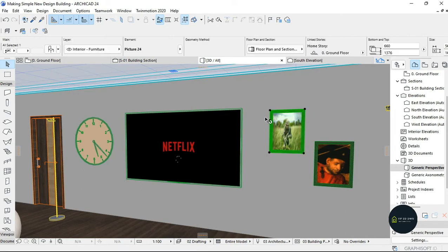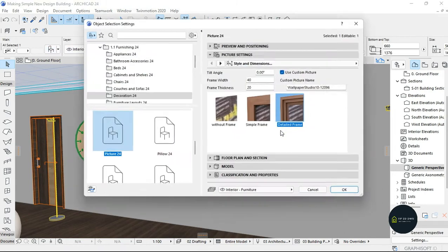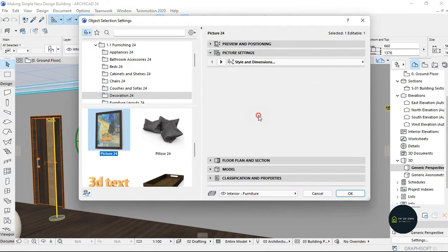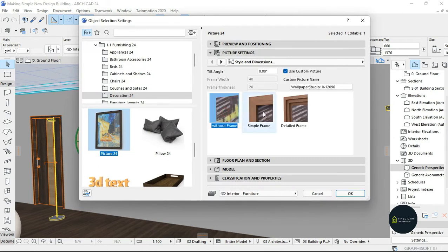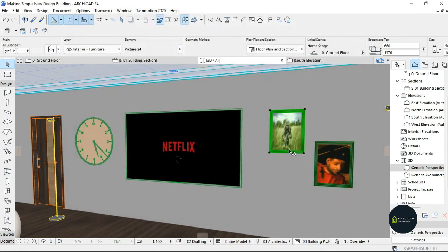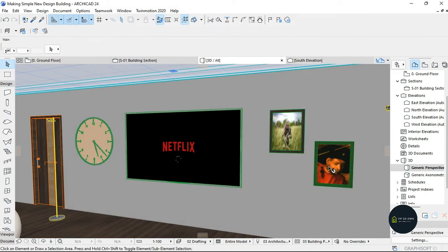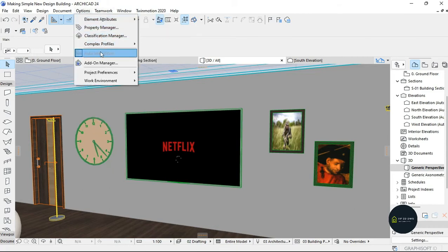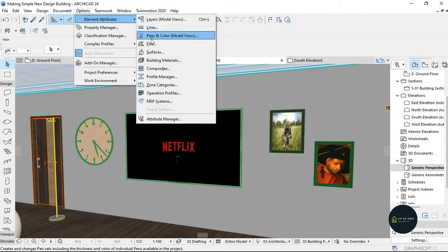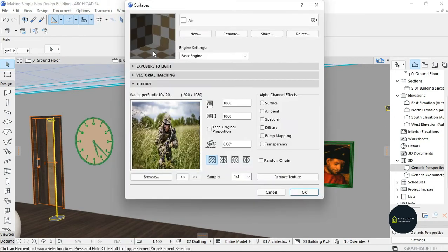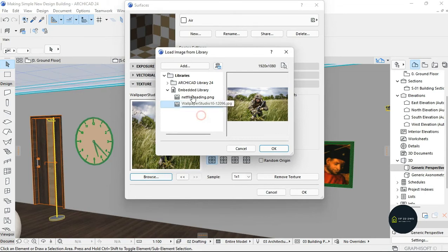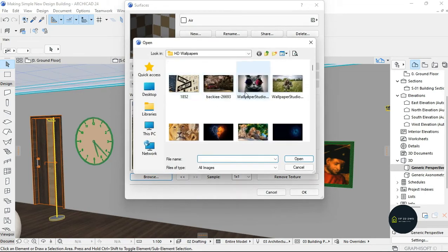If you want, you can edit the frame to be a simple frame or without a frame — it's your choice, design it the way you want. For this other object too, go to Settings Dialog, then Options, Elements Attributes, Surfaces, and just do what I did all over again.